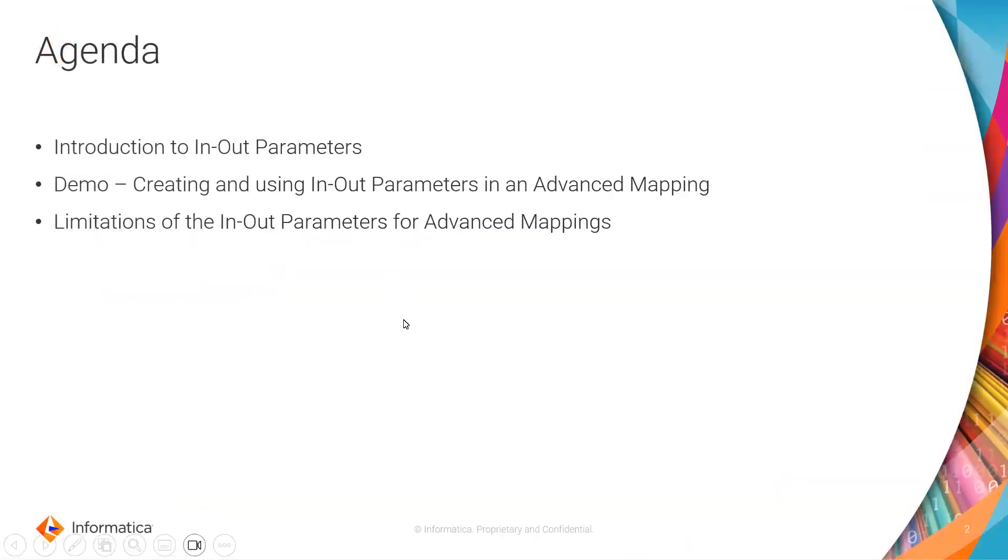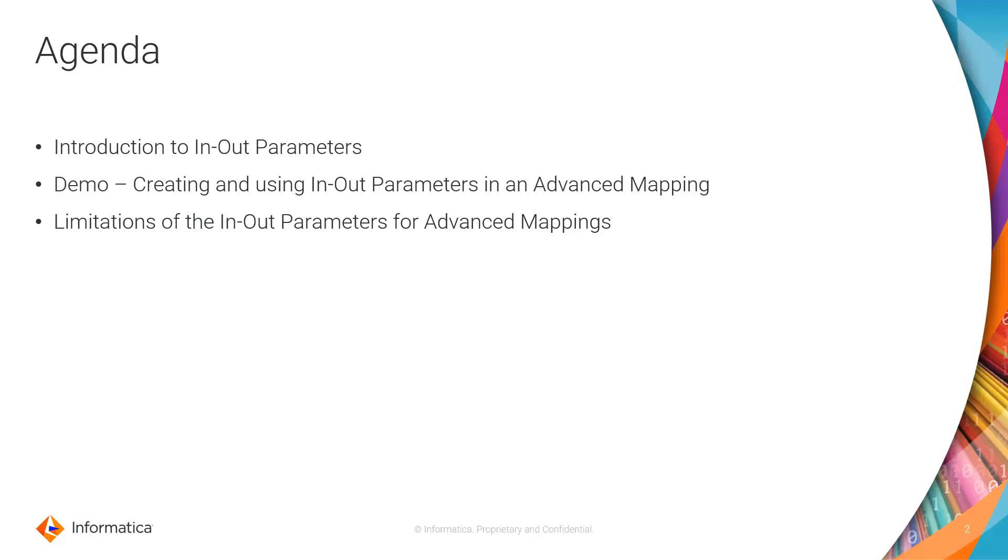As per the agenda of this video, we'll be discussing about the in-out parameters and their usage with the help of a demonstration of creating and using them in a CDI advanced mapping. We'll also be discussing about some of the limitations with respect to the advanced mappings.